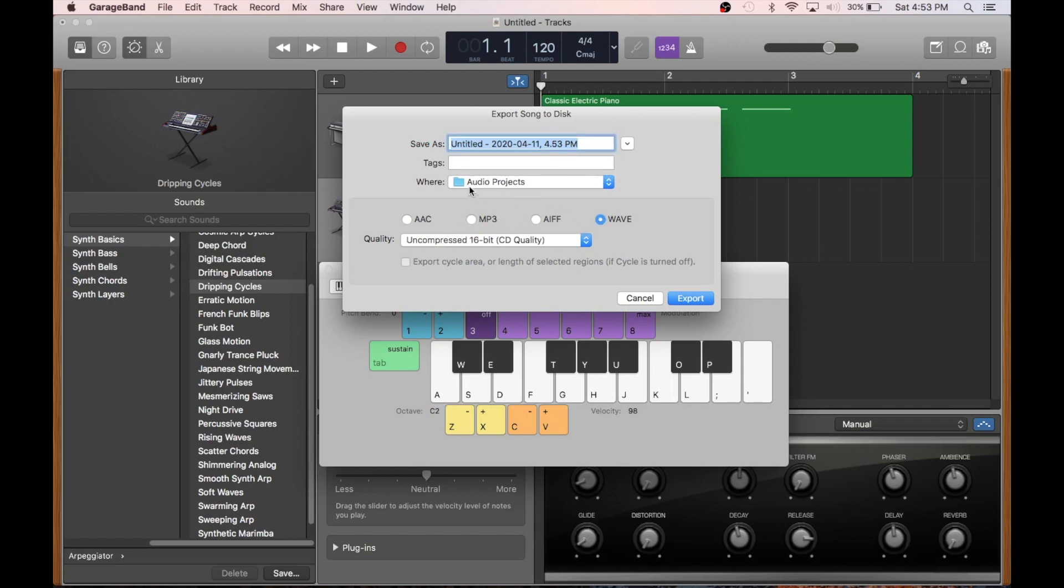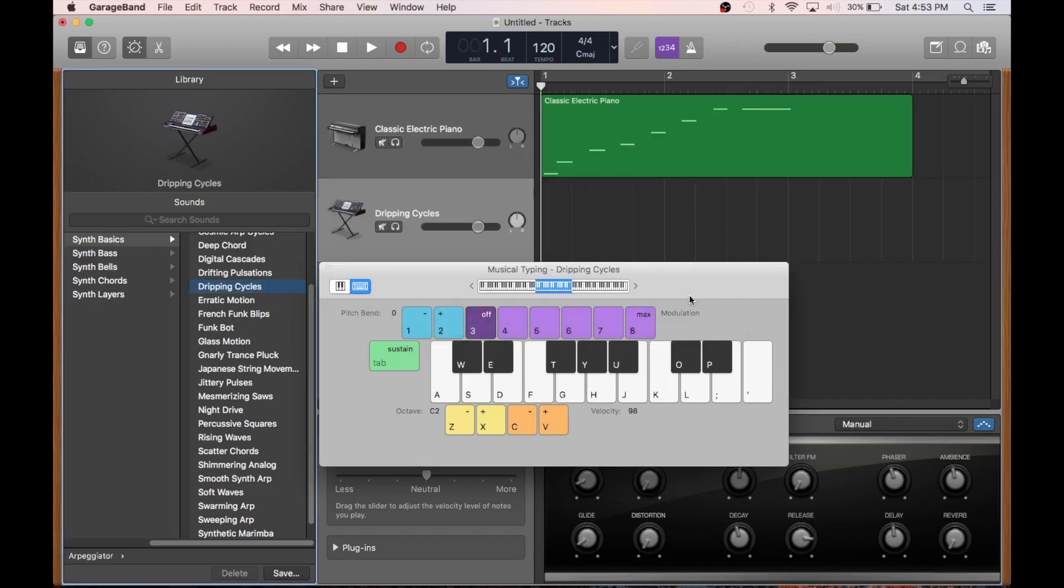Now, I'll make sure to pick a place to save it where I know I'll be able to find it. And then, that's it. Once I hit Export, the file's going to end up in that folder. And we've got a file we can share anywhere or burn onto a disk.